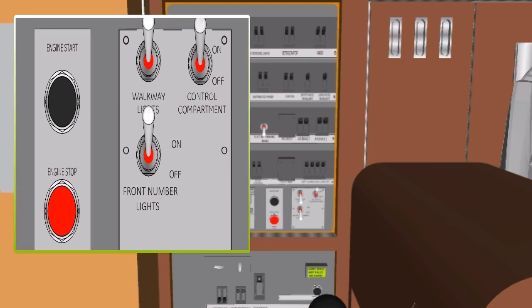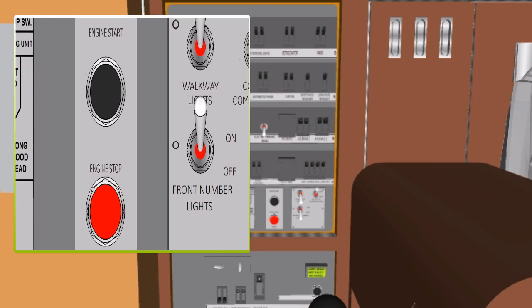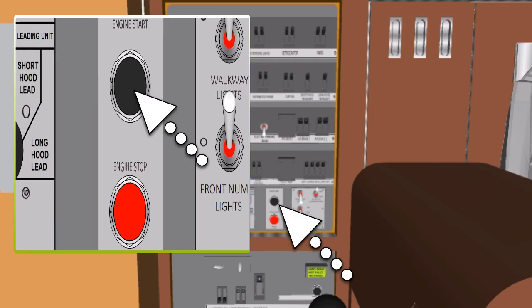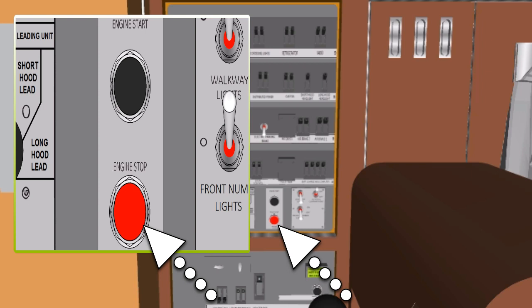Engine Start Push Button: press the engine start push button to initiate the engine start sequence. Engine Stop Push Button: press the engine stop push button to shut down the engine.